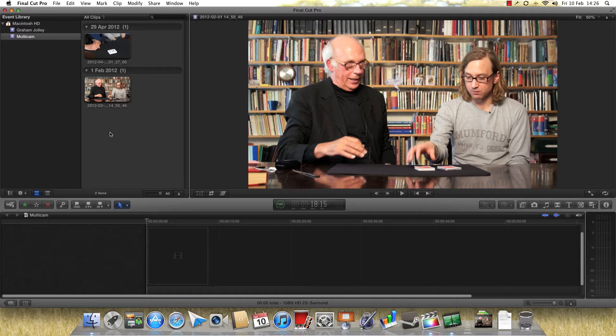In fact, it came out, I think, the day I was doing a shoot, this shoot here actually, which involved multiple cameras.